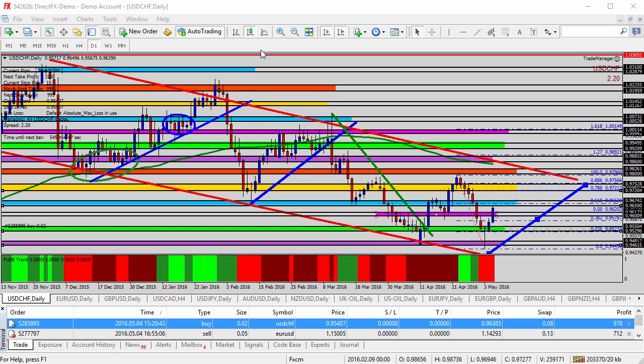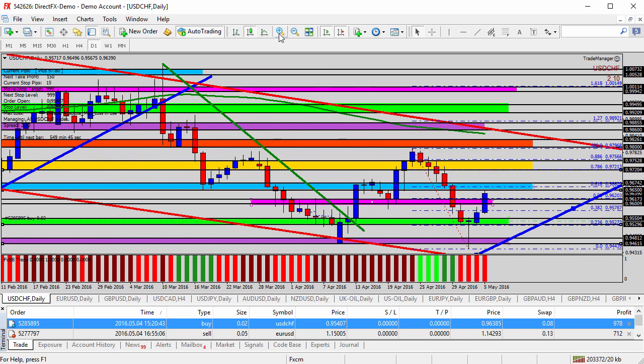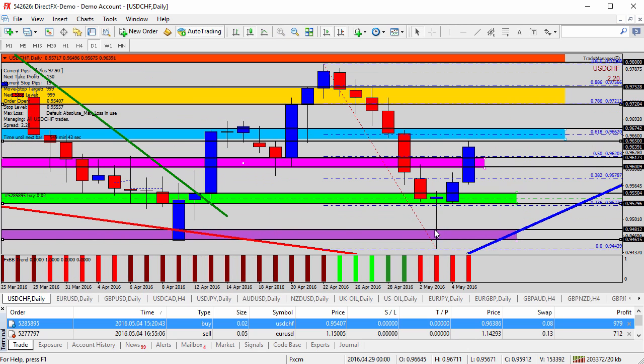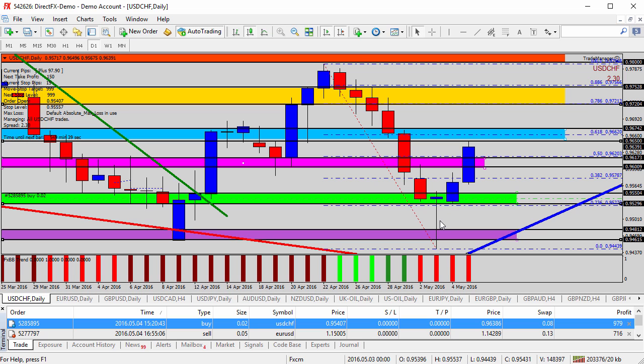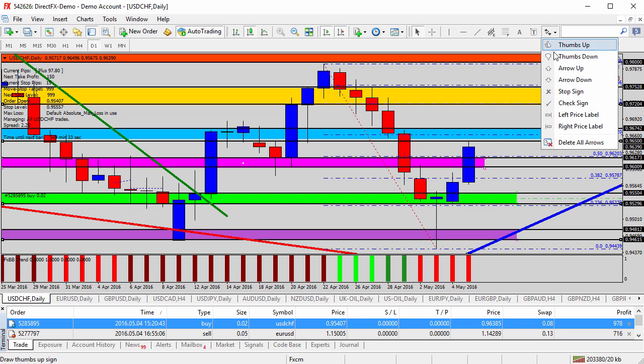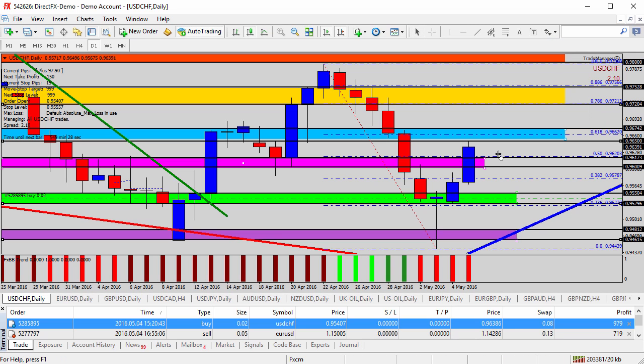A couple of days ago, zooming in on the daily time frame, we saw this candlestick where the body was much smaller and the wick was very long at the bottom, calling this a hammer candlestick and looking for opportunities for reversal. Once it gave us that candlestick, we started looking for opportunities to go long and buy inside this green shaded area. So far, that's been a very profitable opportunity.